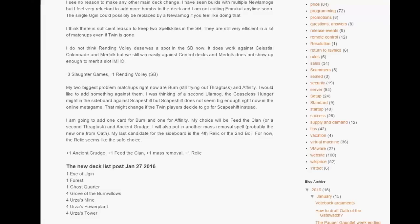I'm also putting back the fifth mass removal spell. It will probably be, I will try out the new spell Kozilek's Return from Oath of the Gatewatch and I will try that out main deck.